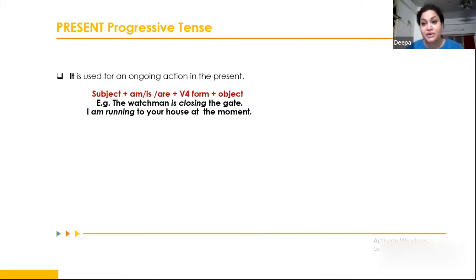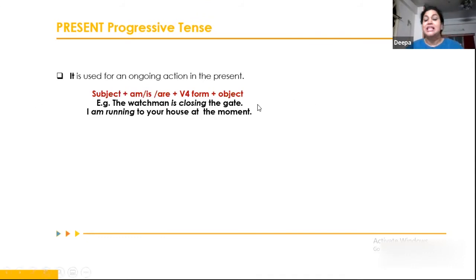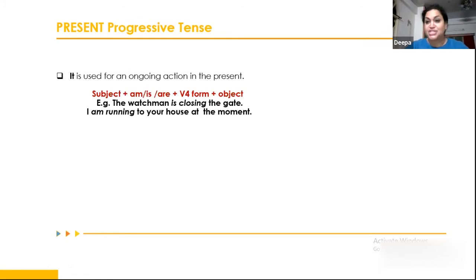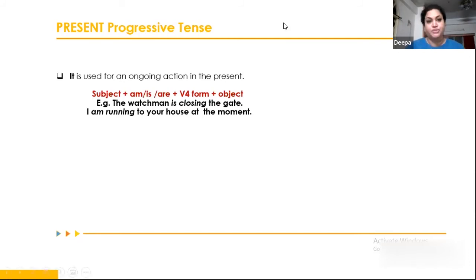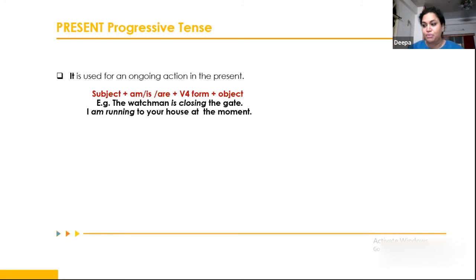Present progressive tense is used to describe an ongoing action in the present. The sentence structure is: Subject + is/are/am + V4 (progressive form) + Object. For example: 'The watchman is closing the gate.' 'I am running to your house at the moment' — talking about something happening right now. This is the present progressive tense.